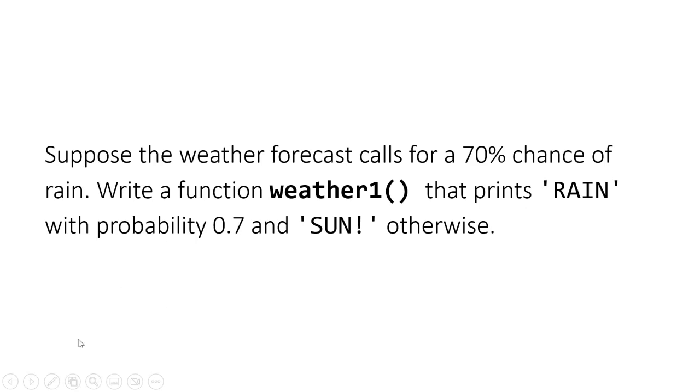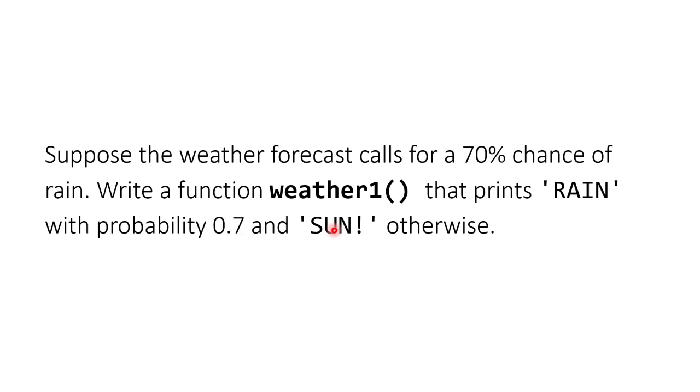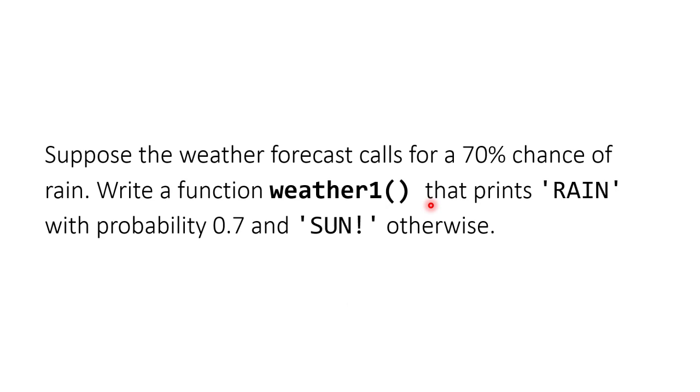Suppose the weather forecast calls for a 70% chance of rain. We have to write a function weather1() that prints 'RAIN' with probability of 0.7 and 'SUN' otherwise. So this is a very interesting question where we have to print 'RAIN' with 70% probability and 'SUN' with 30% probability.